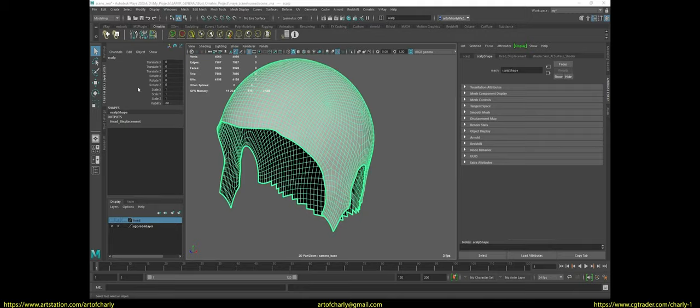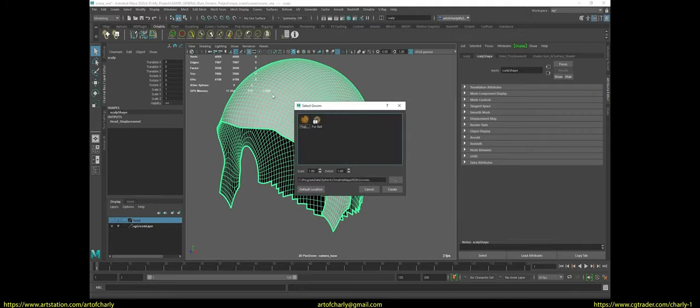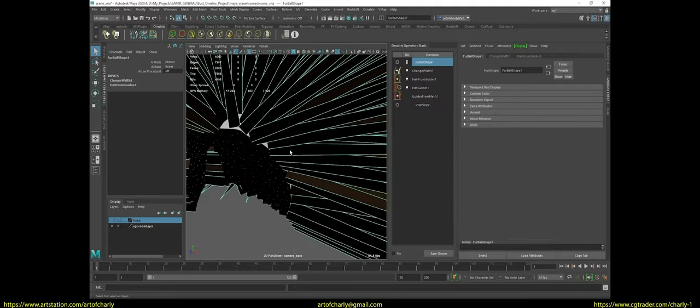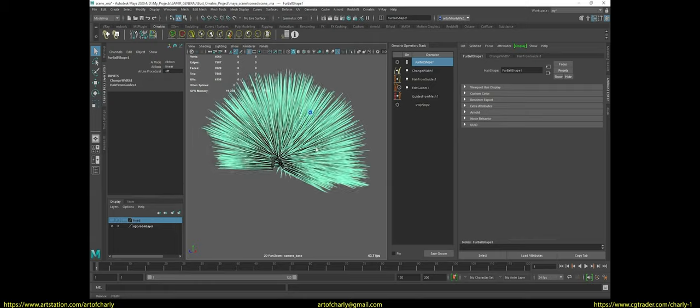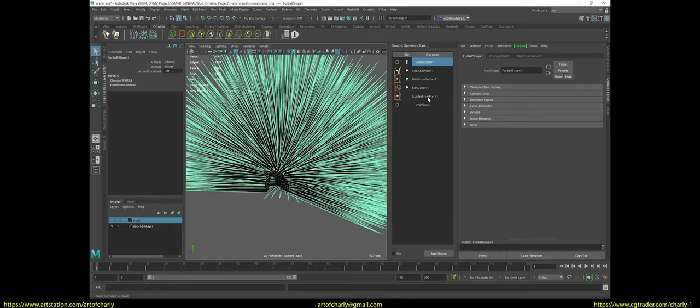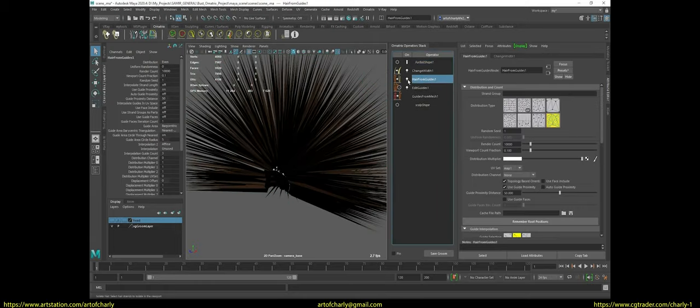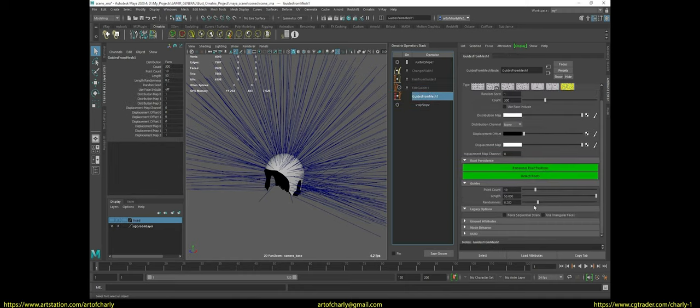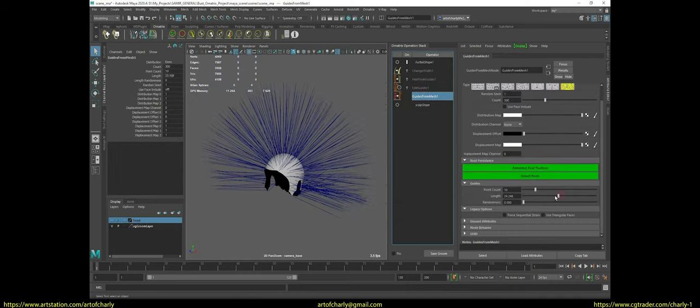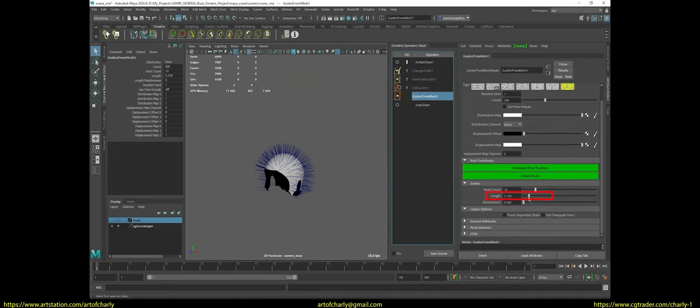Then select the scalp and add the Furball preset. This preset will create a basic modifier list. Temporarily hide everything before Guide from Mesh and proceed to its settings.